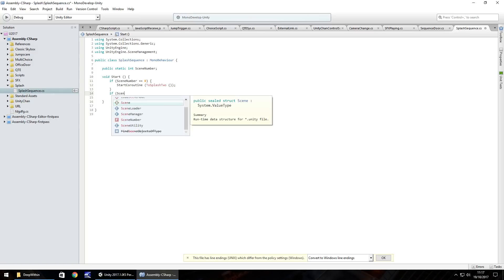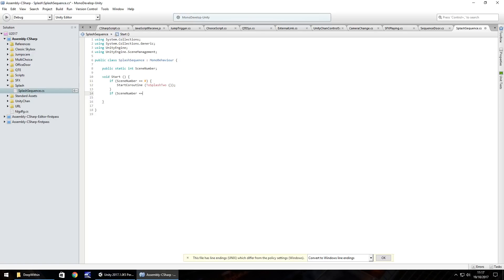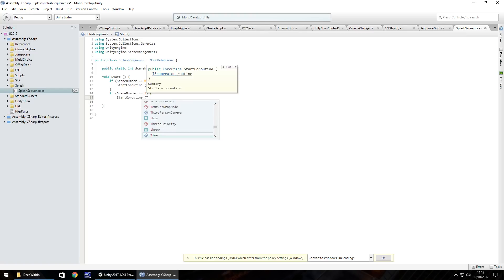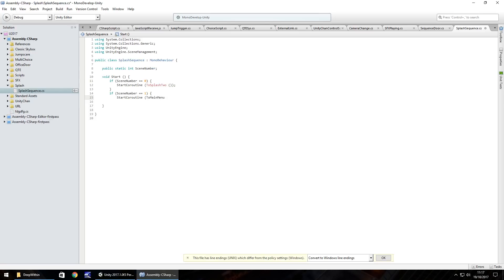And then another one. If scene number equals one, open curly bracket, then start coroutine and then to main menu. Open close bracket, close bracket, semi colon and close curly bracket to close that entire section.